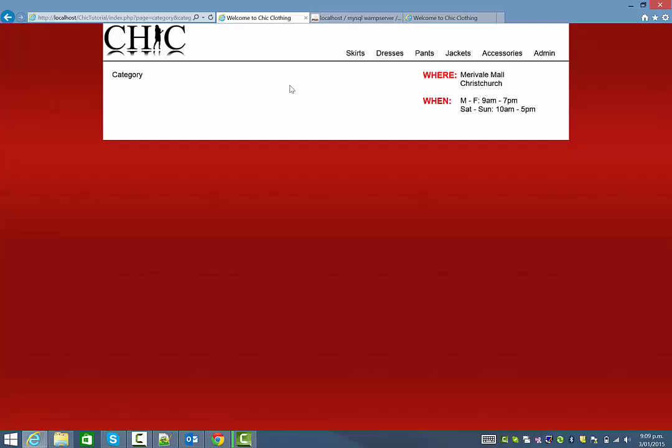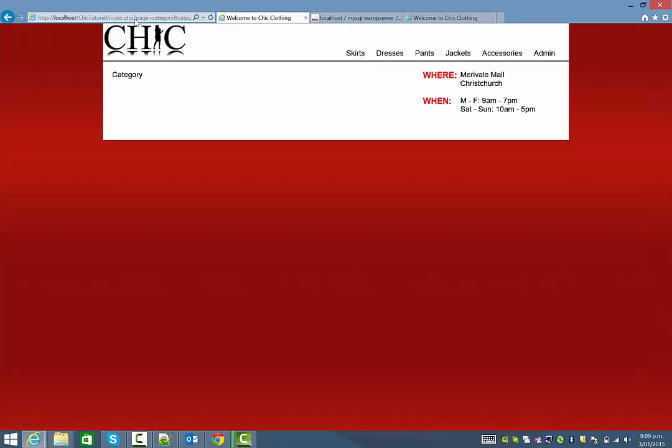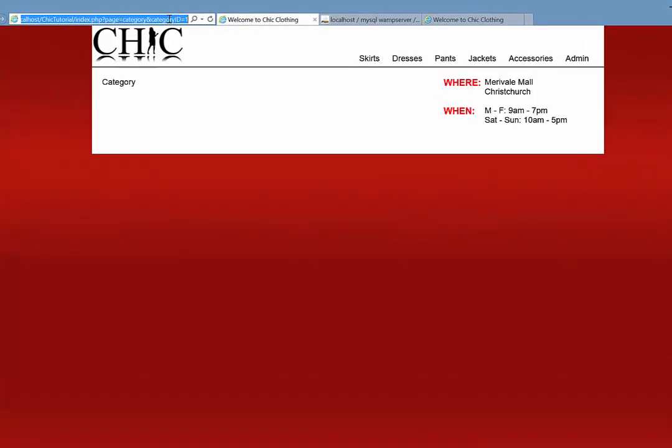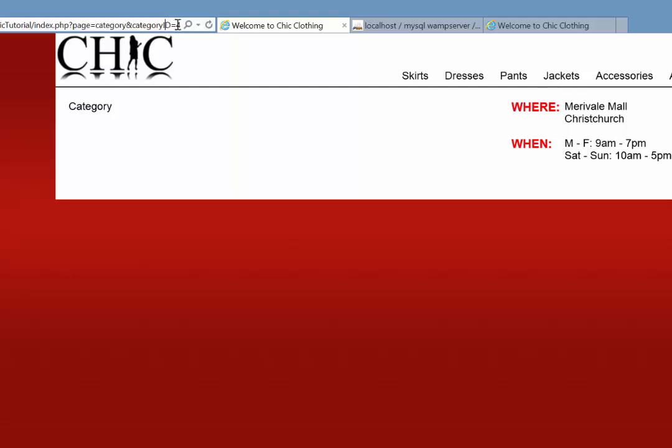So if you can recall from the previous tutorials, the way we've been doing this is when I click on one of these links in our URL you can see it sends through the ID of the category I clicked on. So in this case skirts has an ID of one. If I click on jackets, have a look in our URL, you can see that it has a category ID of four.